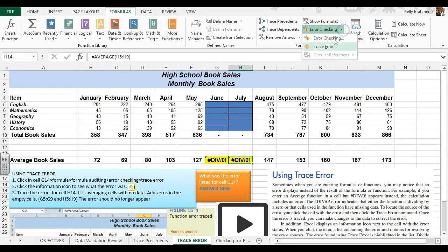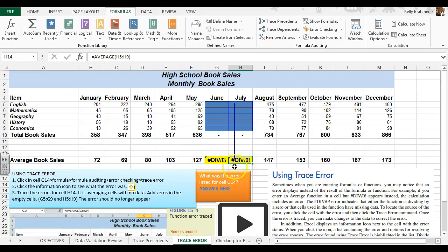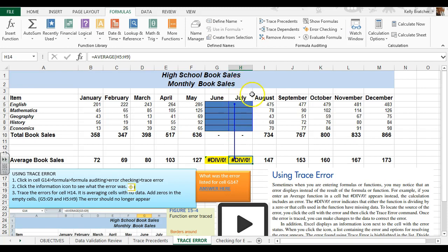You can also click the drop down arrow and choose trace error, and it's going to draw a line. So now we know that we're trying to divide by zero. There's nothing in these cells that we're trying to use for our formula.